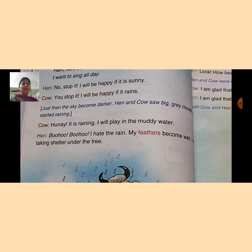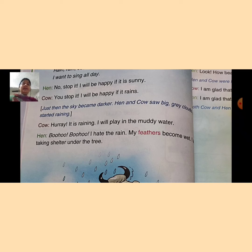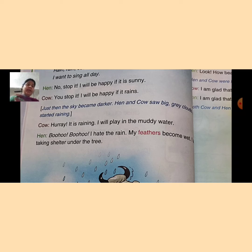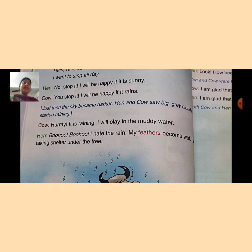And the hen went 'woohoo, woohoo' — वो रो रही है, ये woohoo की sounds रोने की हैं। Hen said, 'I hate the rain, my feathers become wet' — जो मेरे feathers हैं वो गीले हो गये हैं। 'And I am taking shelter under the tree' — और मैं किसी पेड़ के नीचे shelter लेने जा रही हूं, ताकि मैं बारिश से बच सकूं।